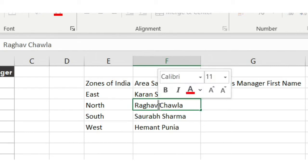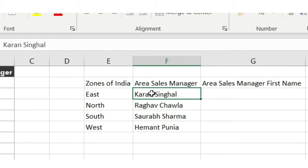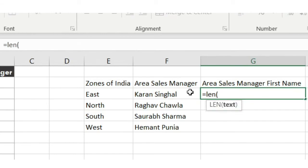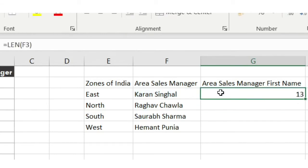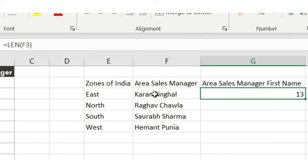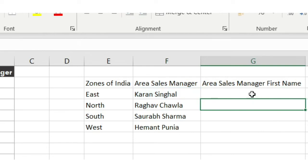Let's see how to get the character position of the space. For example, for the name 'Karan Singla' — how many characters does it have? I'll use the LEN function on the Area Sales Manager name. The total number of characters in that cell is 13, including the space. Somehow we need to get the character position of that space.